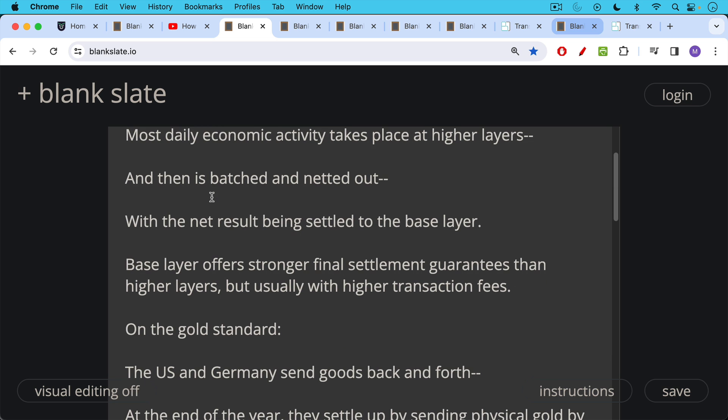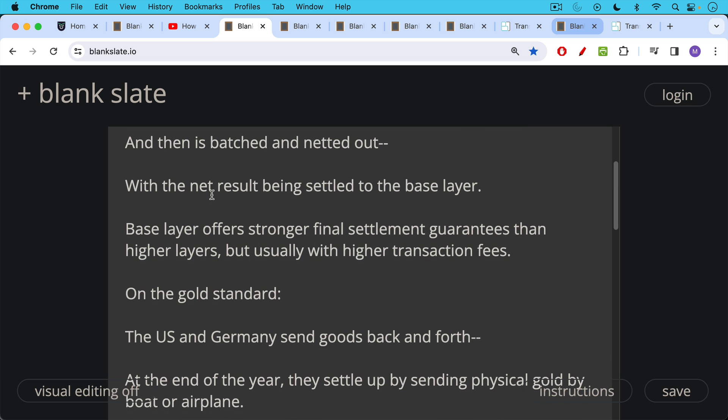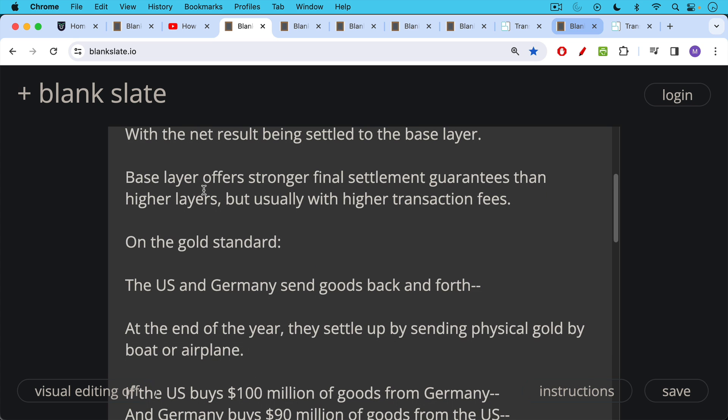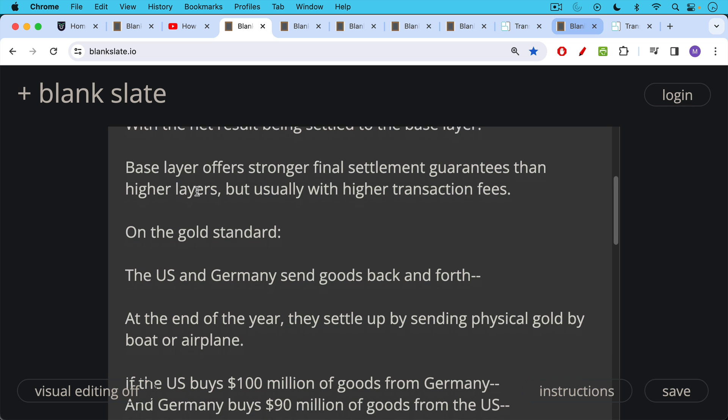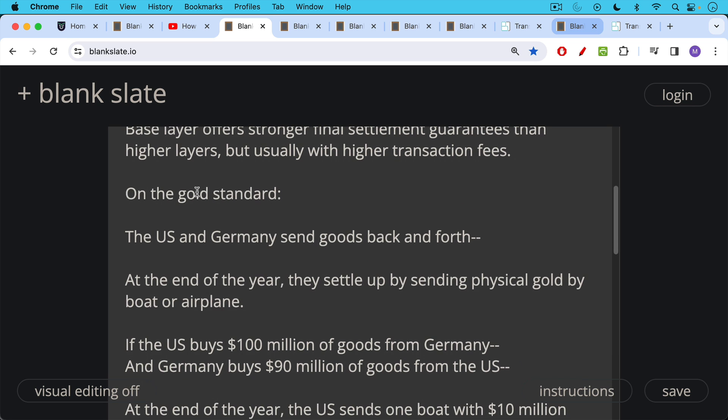The way this worked on a practical level on the gold standard was something like this. The U.S. and Germany would send goods back and forth and then at the end of the year, let's say they would settle up by sending physical gold by boat or airplane. This is obviously a gross simplification but this is the general principle.